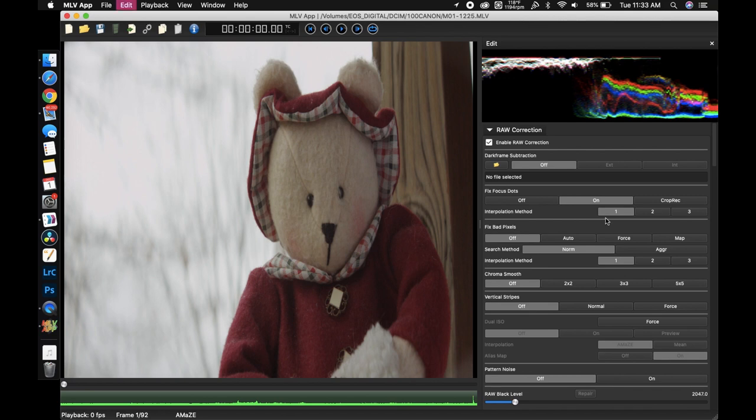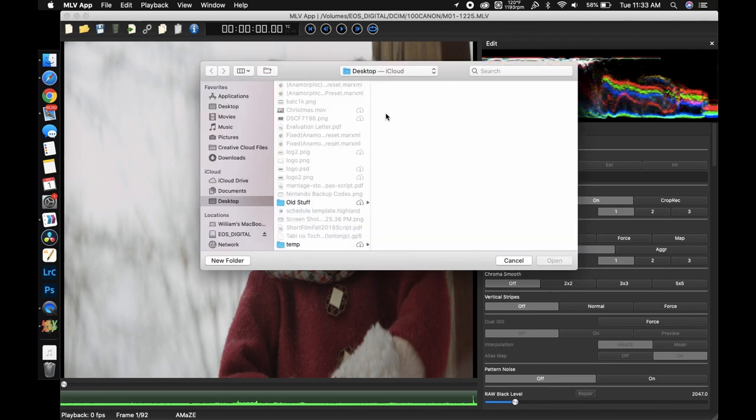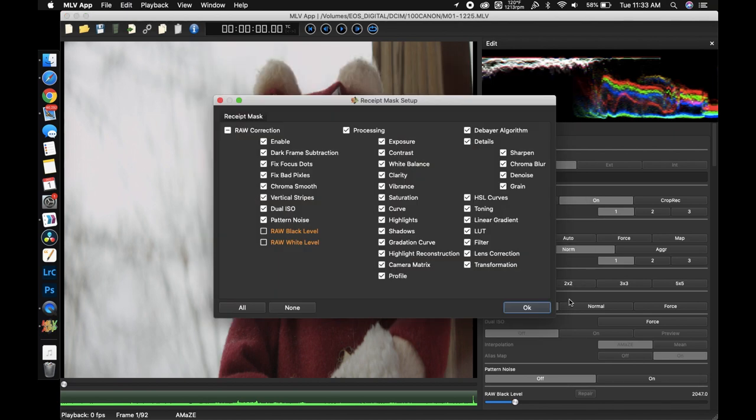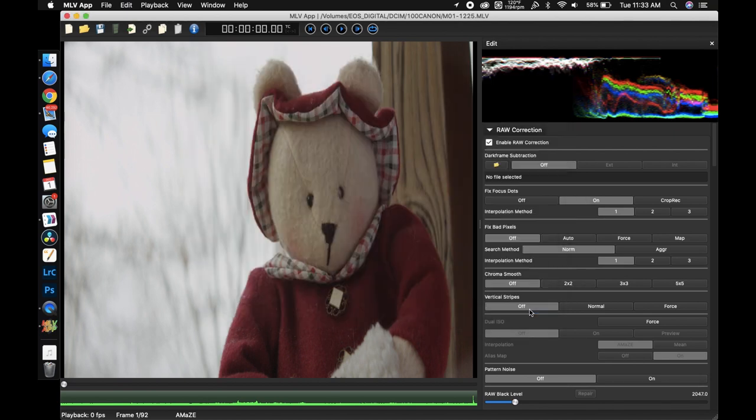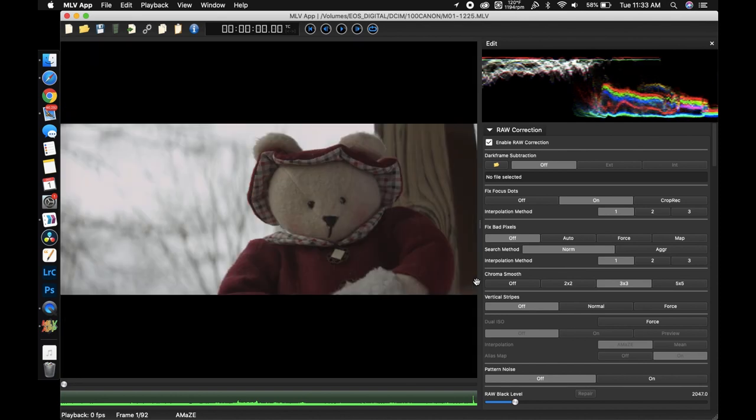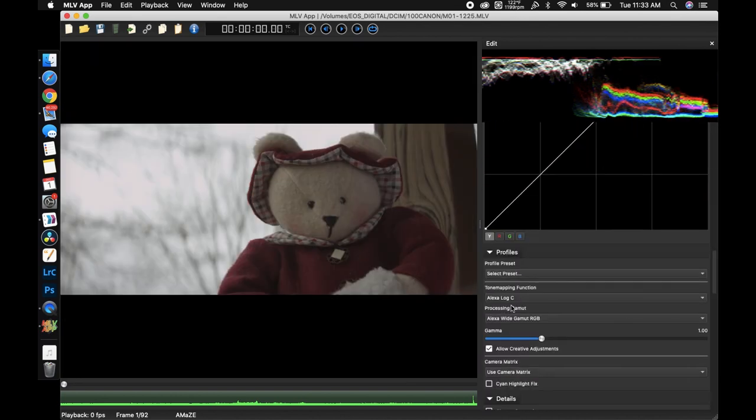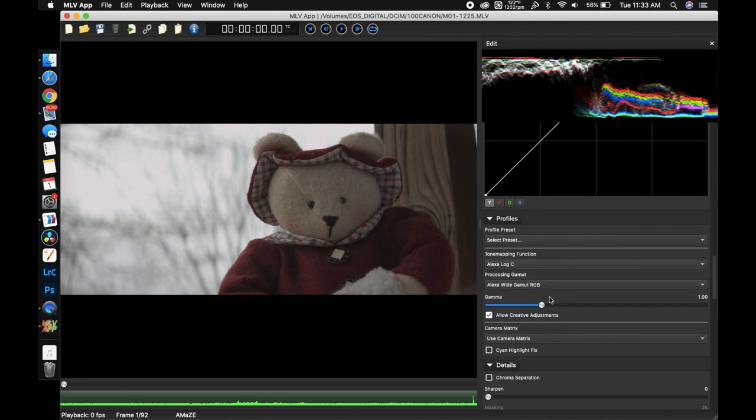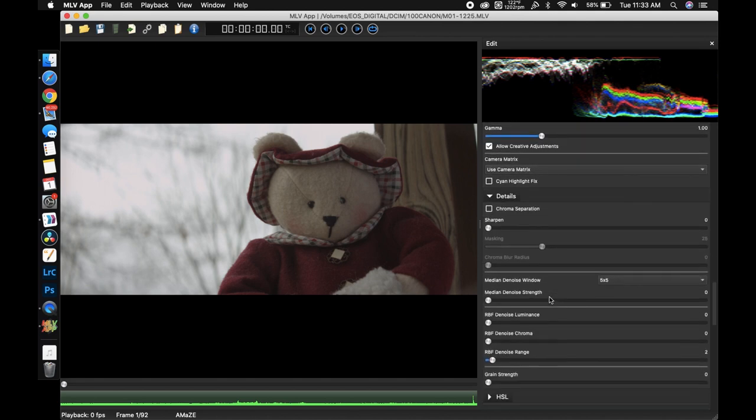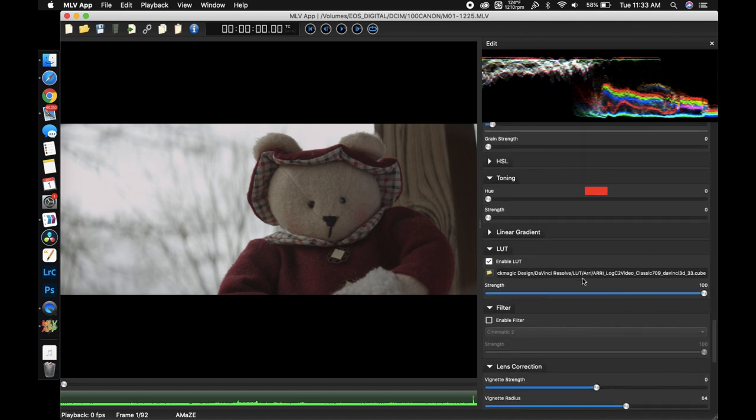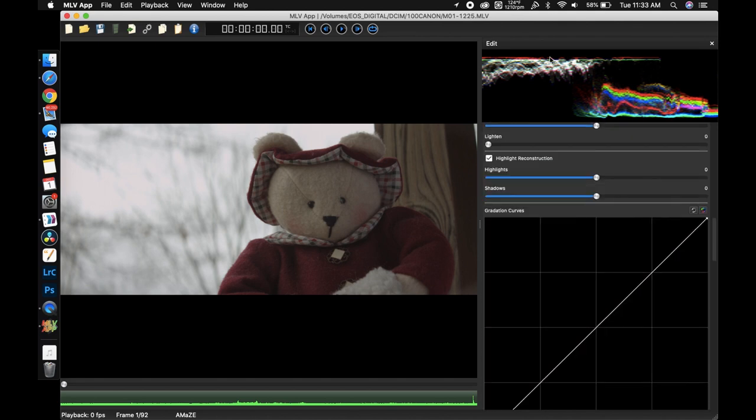Let us quickly apply our anamorphic preset. So bam now we have it stretched and we have our log C and LUT applied. And you can see that it is of course still clipped.